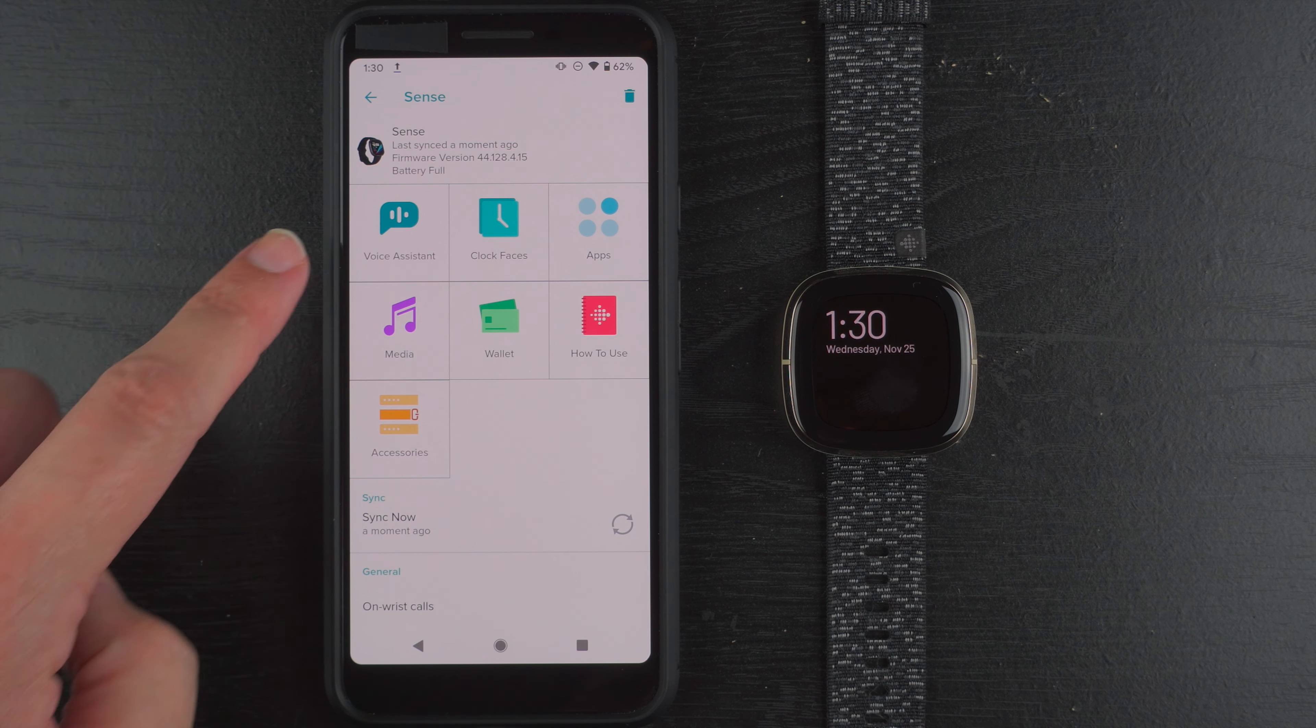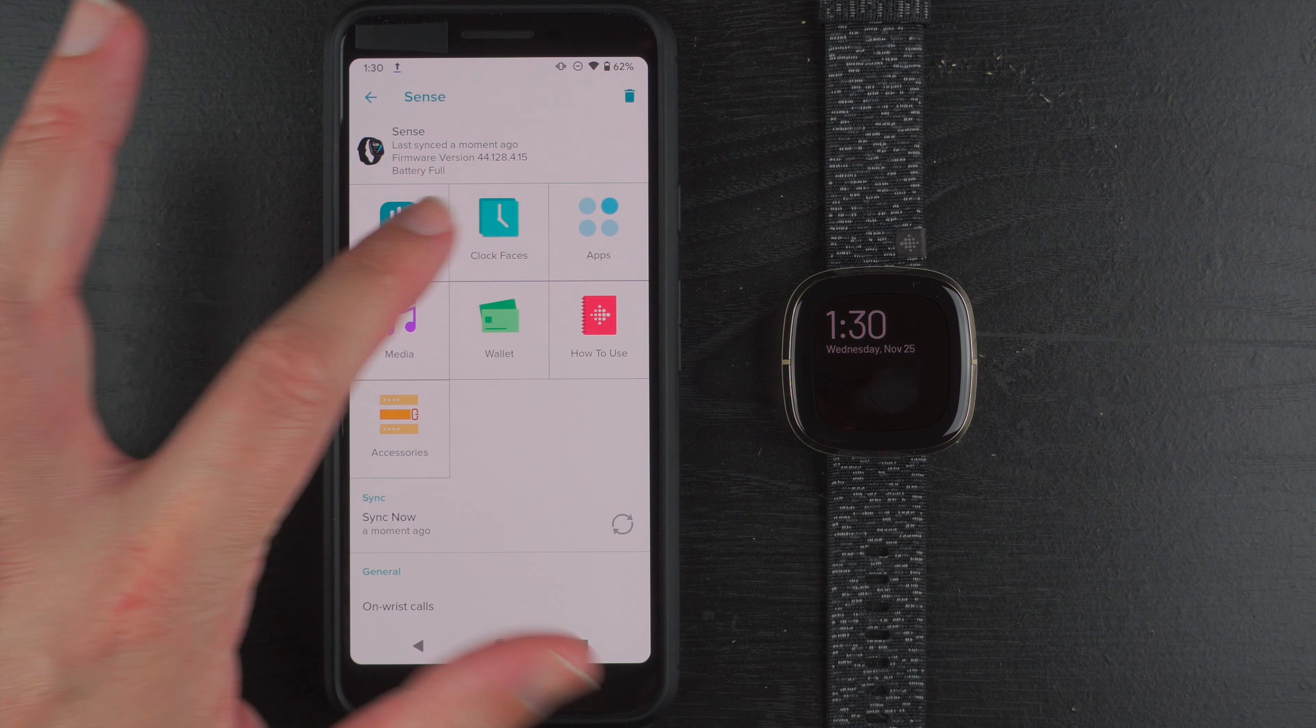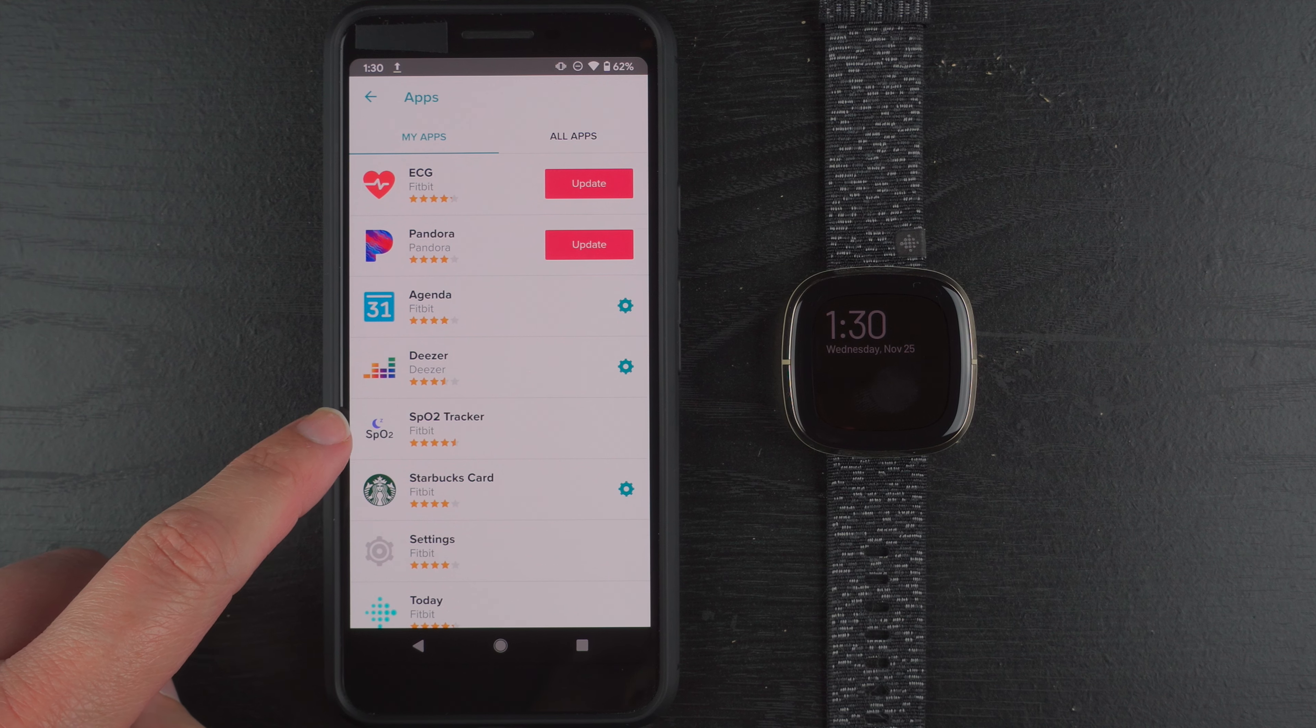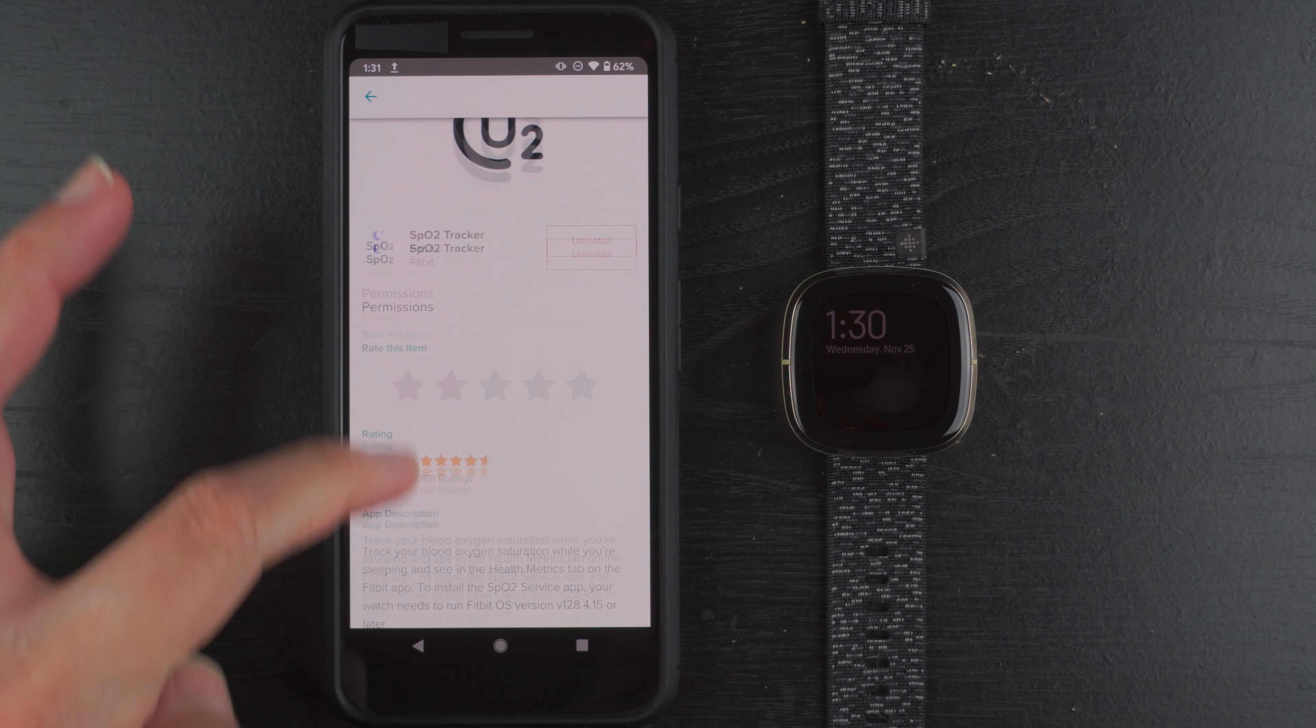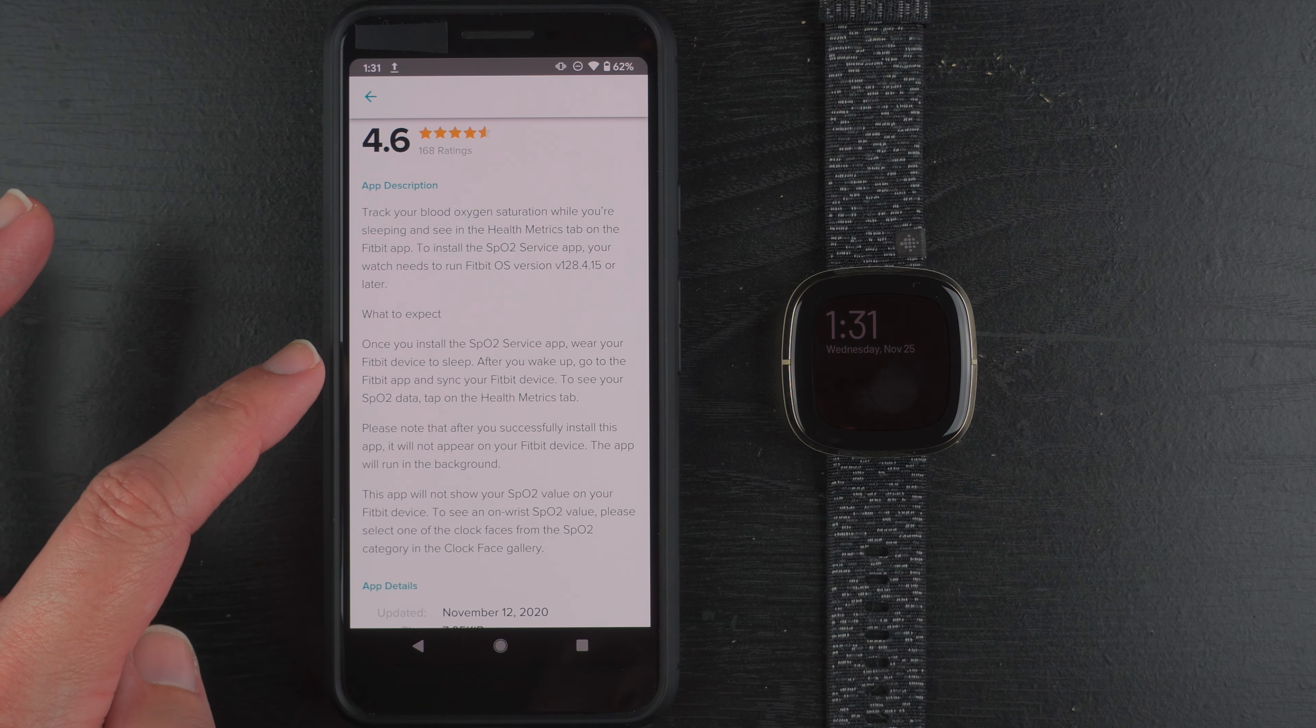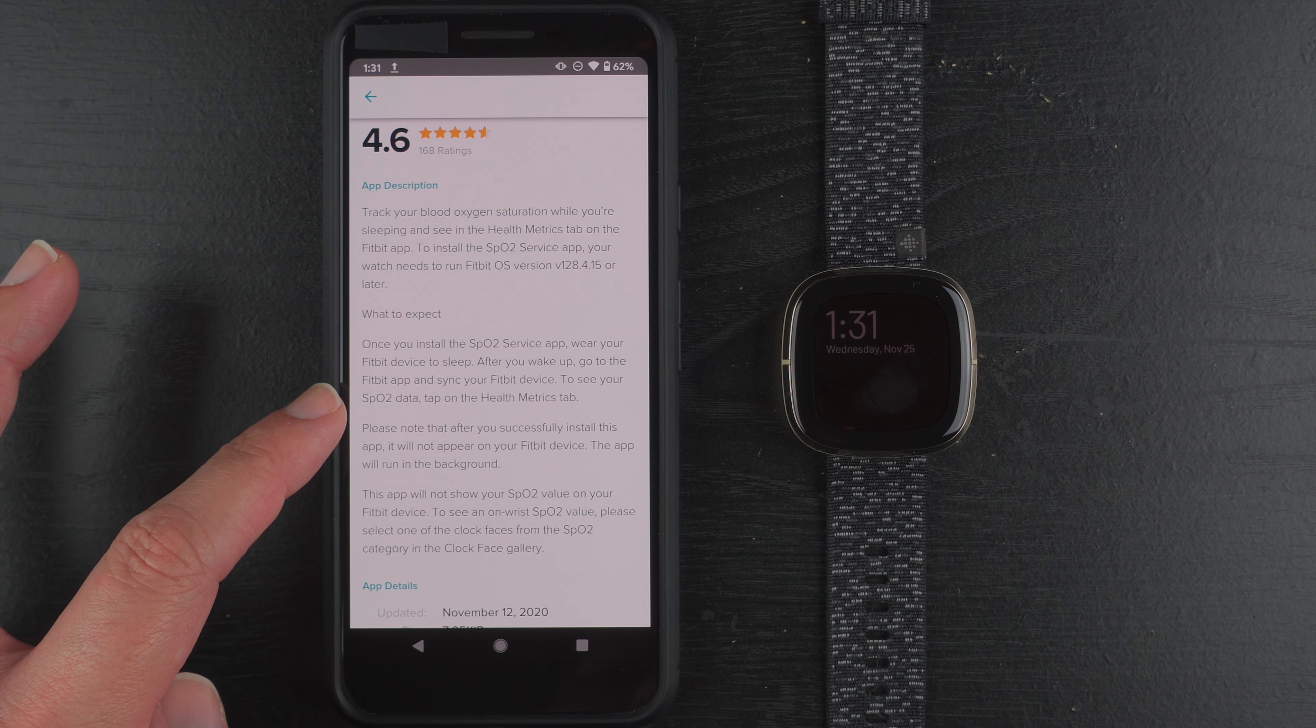And let me see it looks like there's a new tab here for voice assistant. And I want to check on apps real quick. And I'm going to see here if it has okay so it did automatically seem to install the SPO2 tracker. I'll just tap on that for a moment. So once you install the SPO2 service app wear your Fitbit device to sleep.